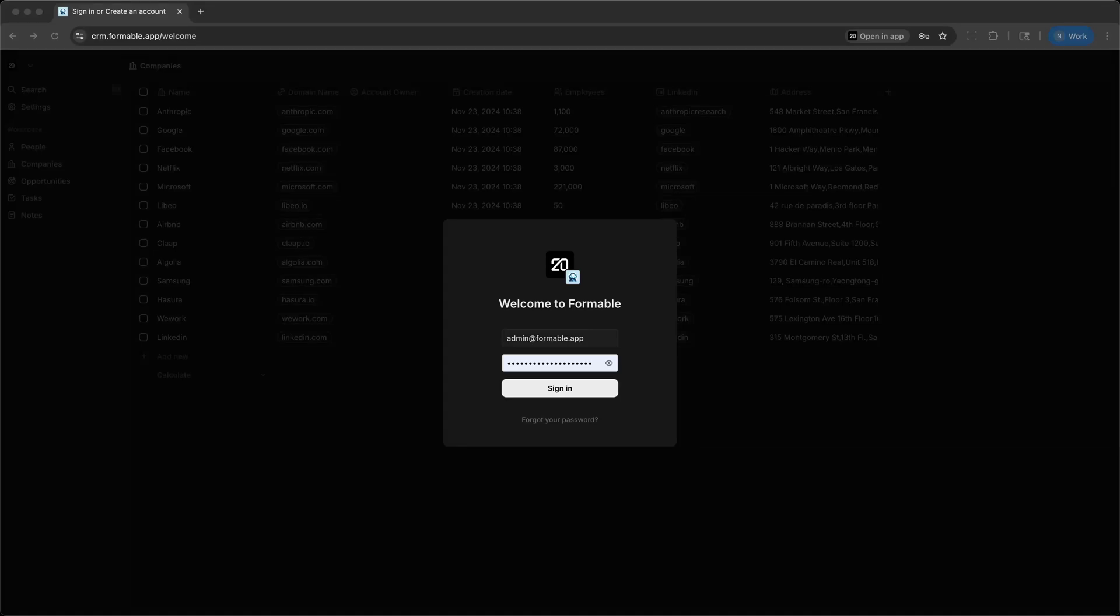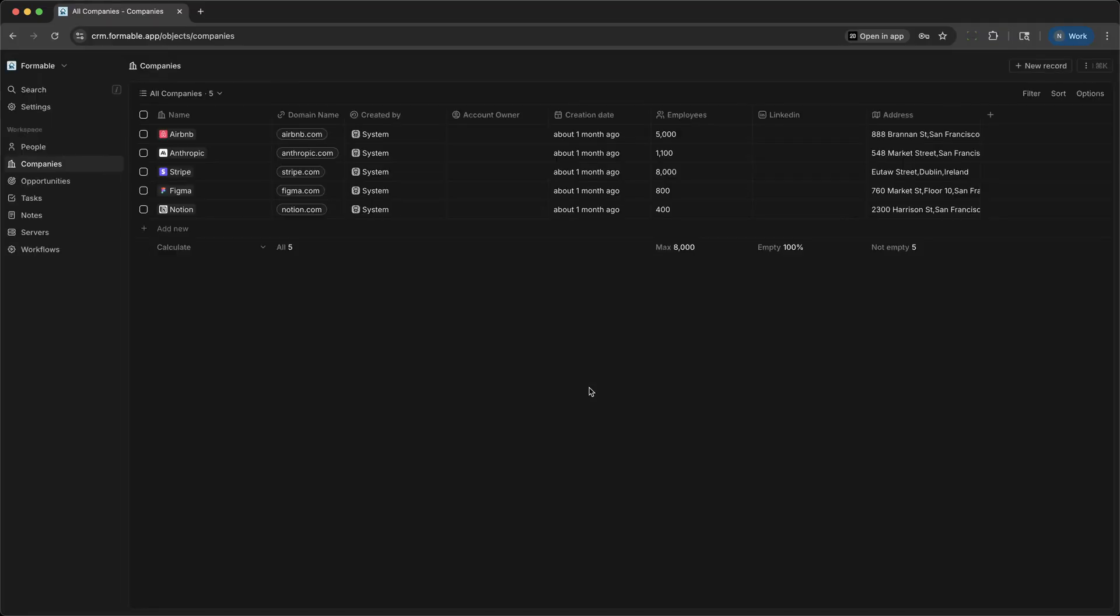Welcome. Today we'll take a look at Twenty, a modern, self-hosted platform designed to help you manage your customer relationships and own your CRM. Let's see how a small business like Formable, which provides managed hosting services, can use Twenty to keep track of leads, clients, and internal workflows, all in one place.